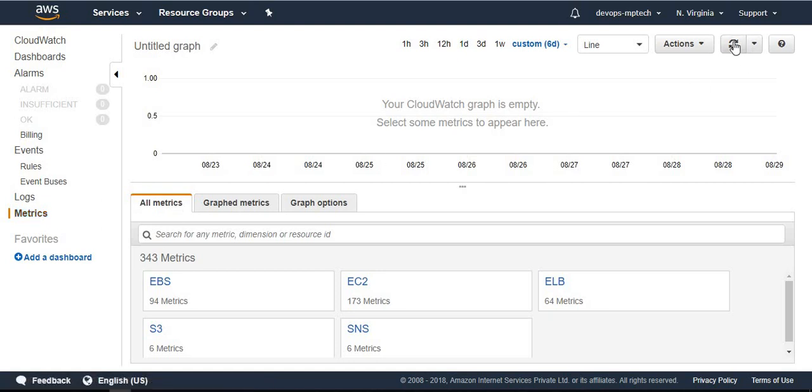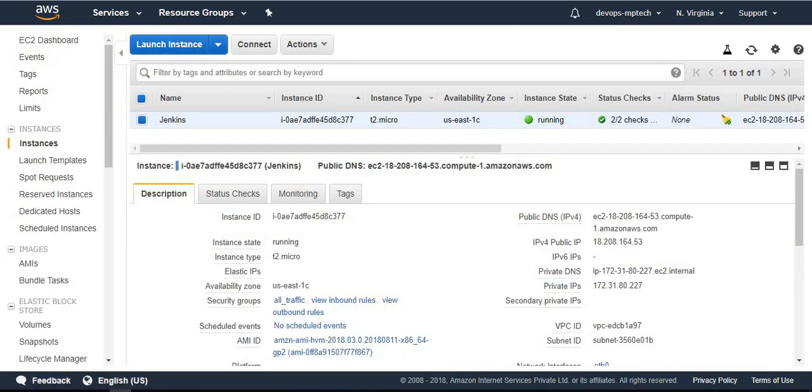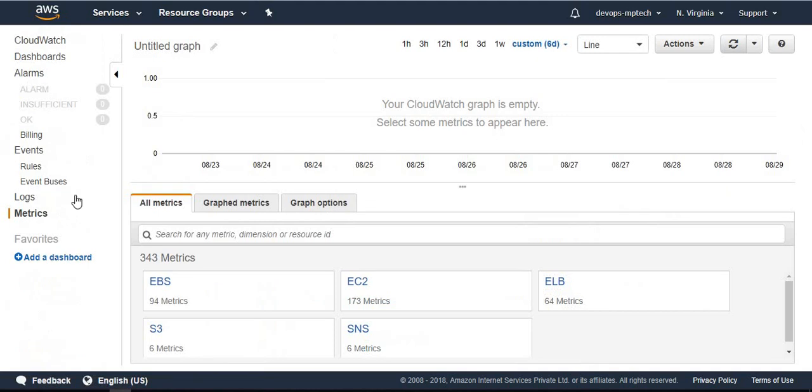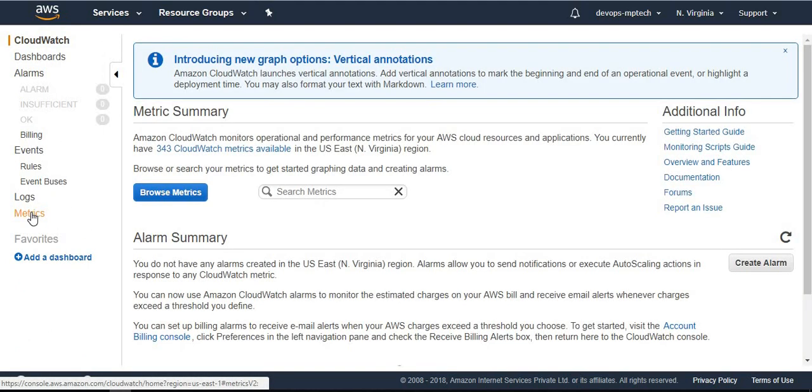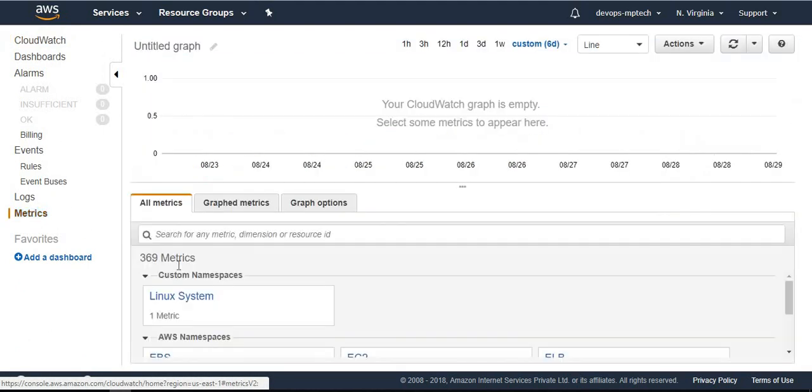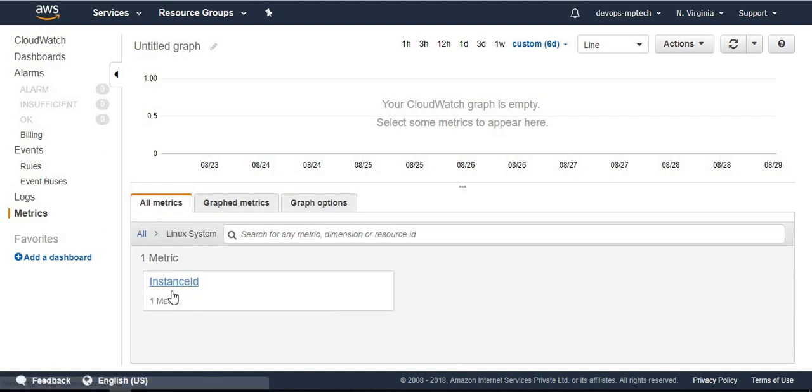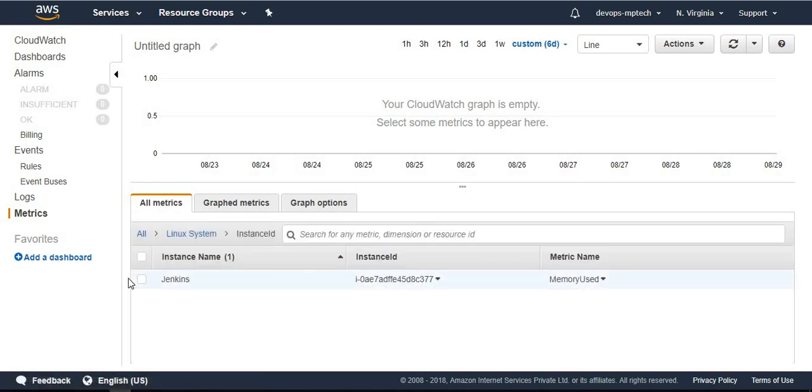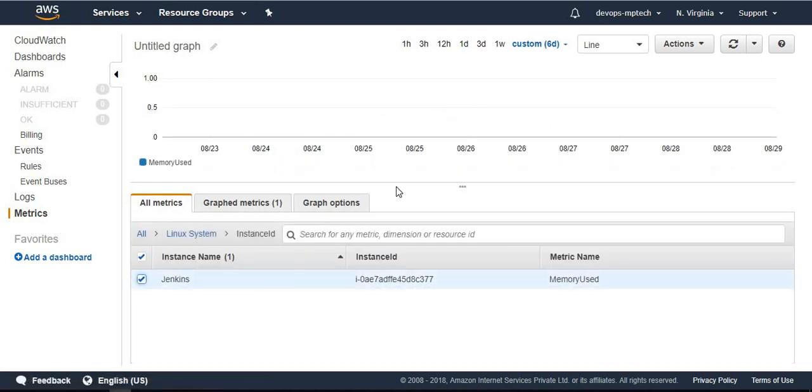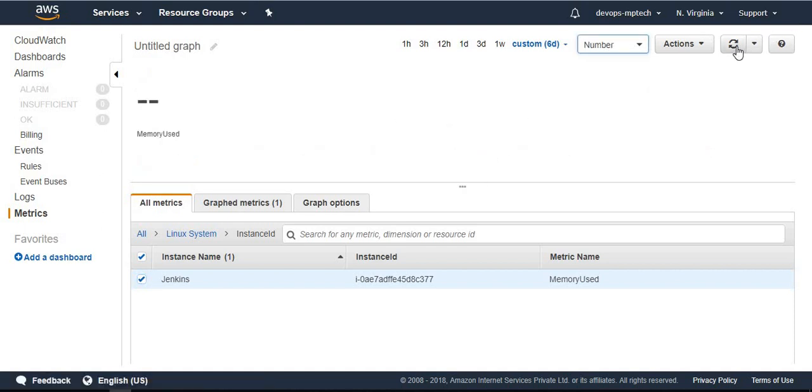Once we go to CloudWatch and metrics, just refresh this page. My EC2 instance is in North Virginia, I want to search in North Virginia only. From CloudWatch, see it creates one folder called Linux system.